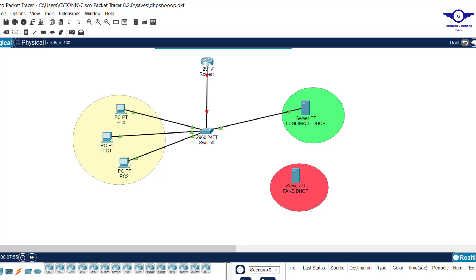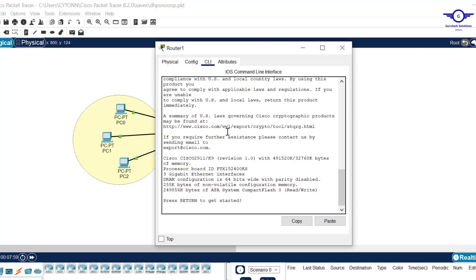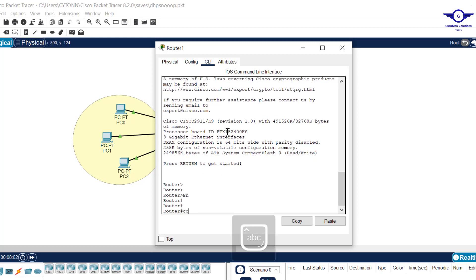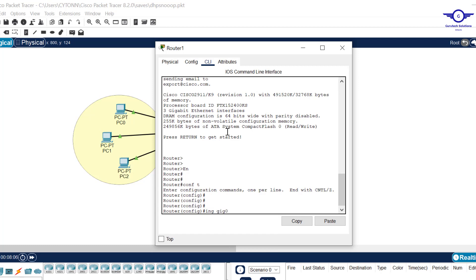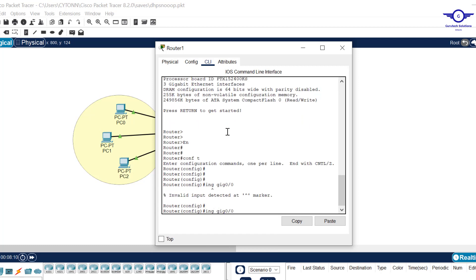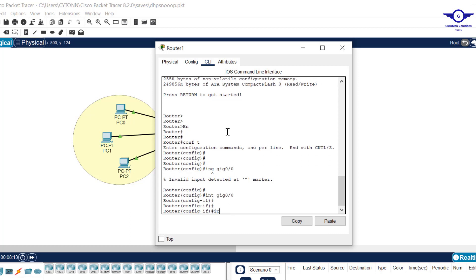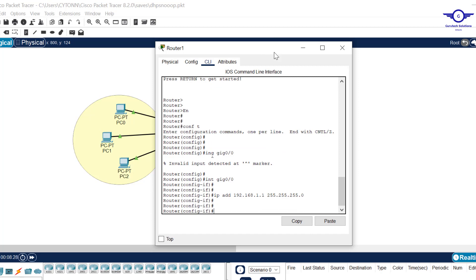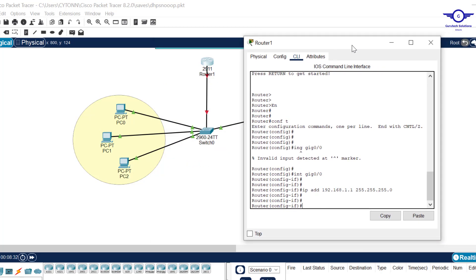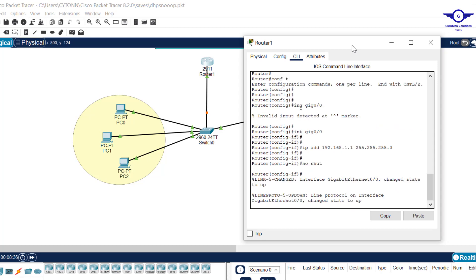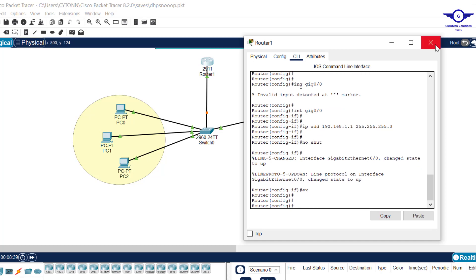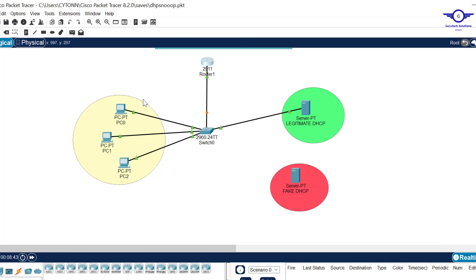This interface is GigabitEthernet 0/0, so I go to that interface: enable, config t, then interface GigabitEthernet 0/0. We assign IP address 192.168.1.1 with subnet mask 255.255.255.0. It's blinking red — it's in shutdown state by default — so we bring it up with 'no shutdown'. This interface will act as the default gateway for the devices.